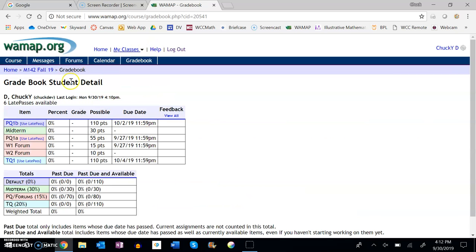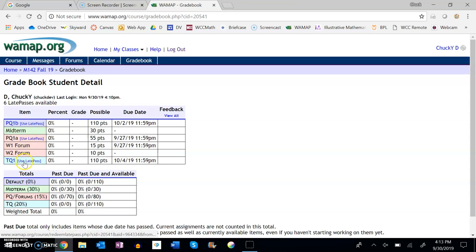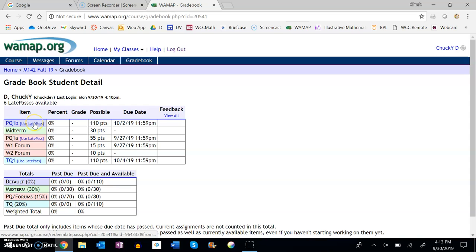If you click on gradebook, you can see that so far I've done absolutely nothing in the course, but there's things I can use late passes for. I can use them for those quizzes—I can't use them for forums—but I could use them for those. So I could click on it there and use my late pass as well.